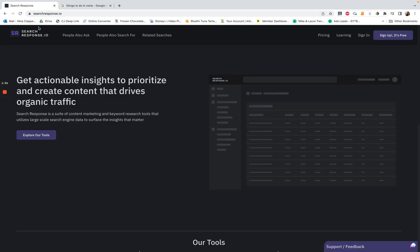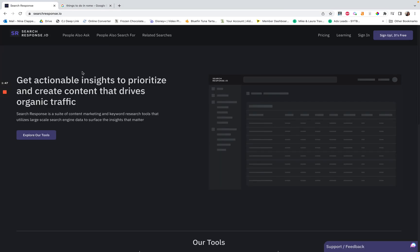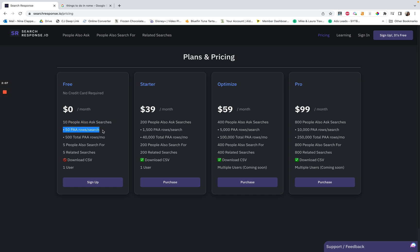With SearchResponse.io, this is completely free. They have a paid plan but you don't need it. You don't need to do this manually anymore — I'm all about doing things as easily and as fast as possible. On the free plan, it's $0 per month. You get 10 searches per month, and since most of us are only doing about that many posts per month, that's really all you need. You'll get 50 rows per search — meaning up to 50 question queries per search, unless fewer exist.